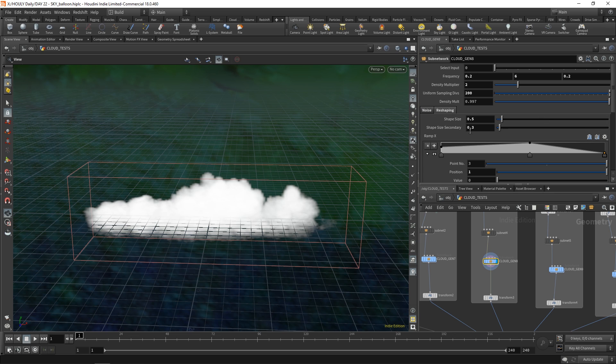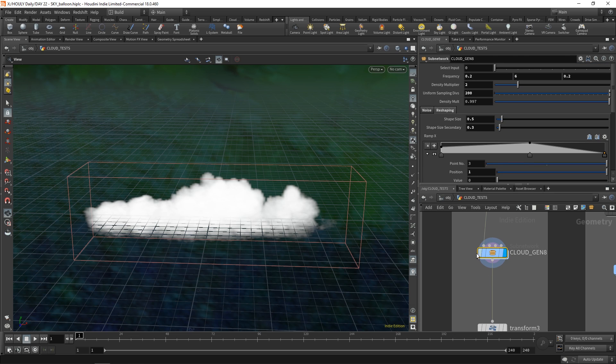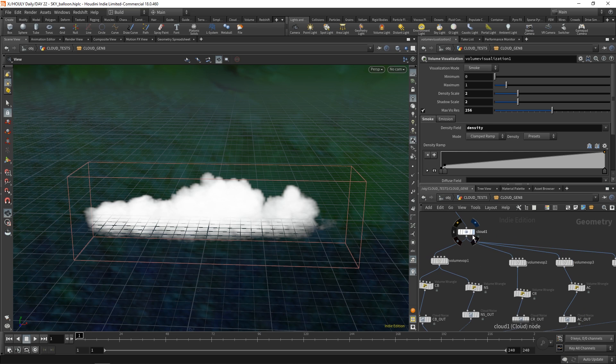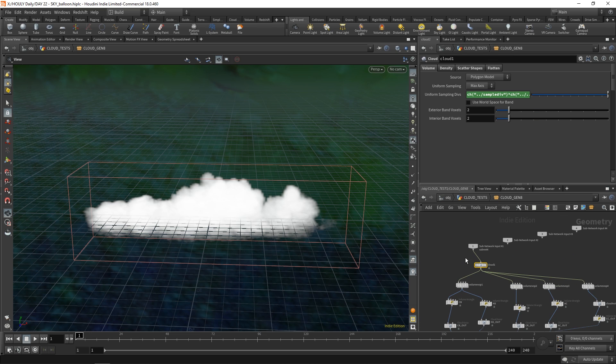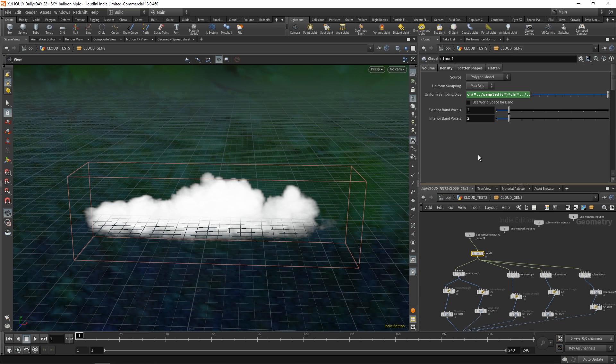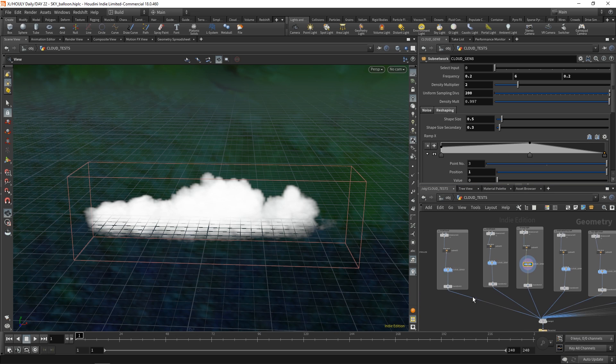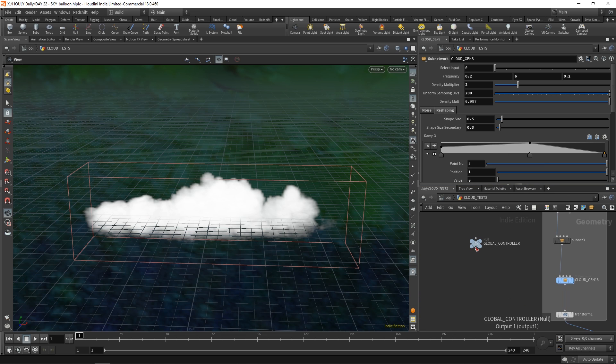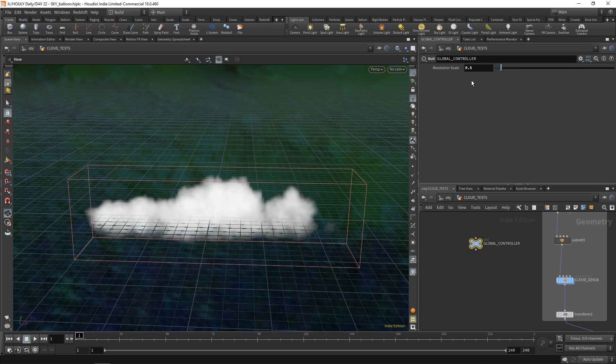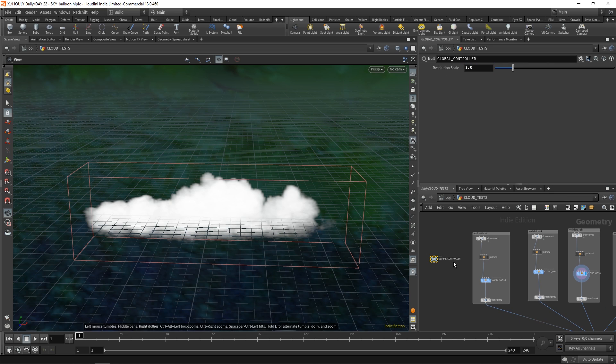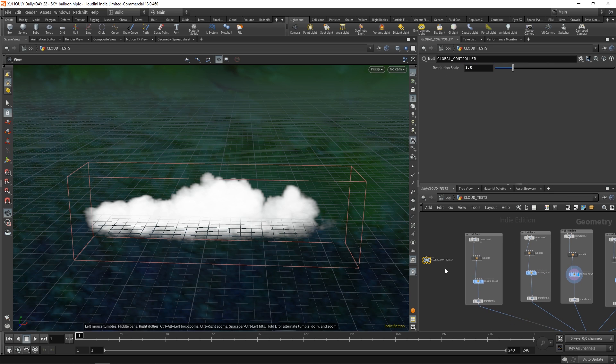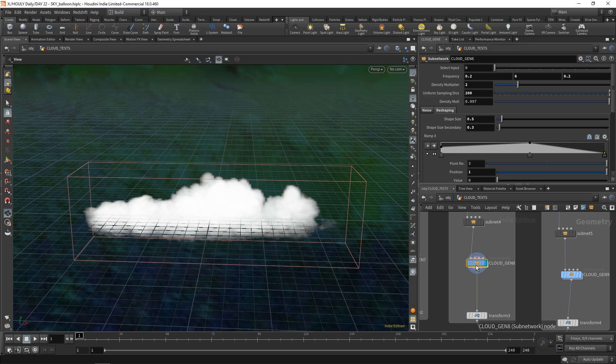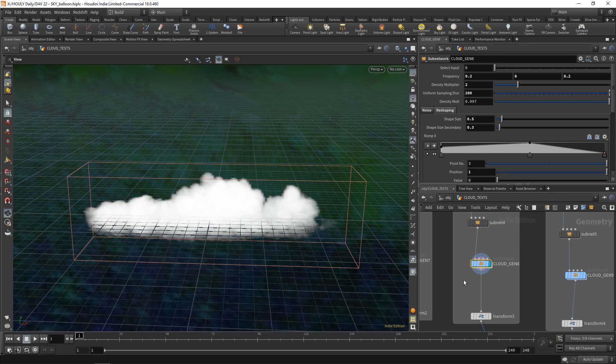But over here, I have a whole bunch of settings and things. This is basically an HDA. If you go inside, it converts to clouds, right? Based on some uniform sampling that you can give from up here. So uniform sampling over there also gets multiplied by a global controller. So if I want to do like tests, then I can just drop this to like 0.5. And you can see the clouds drop in resolution. And so that applies to every one of these cloud gems. So that's kind of cool. You basically just copy that parameter and paste relative references everywhere. And that's kind of how you make an HDA.